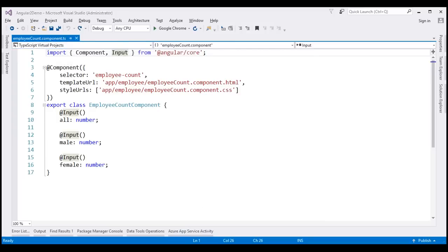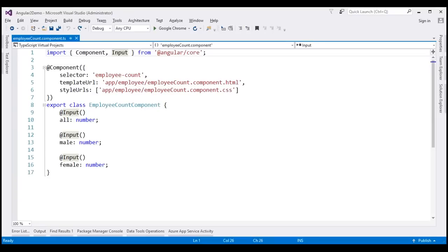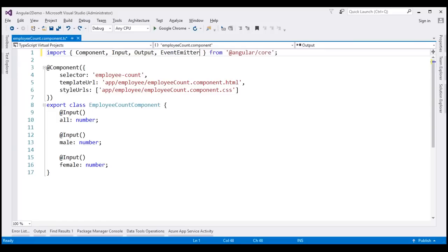Let's look at the changes required in our child component, the employee count component. Whenever a user selects a radio button, we want to raise a custom event from the child component so the parent component can be notified and decide which employees to display. To raise a custom event, we'll use an output property. We need to first import Output from Angular Core, just as we imported Input, and also import the EventEmitter class from Angular Core.